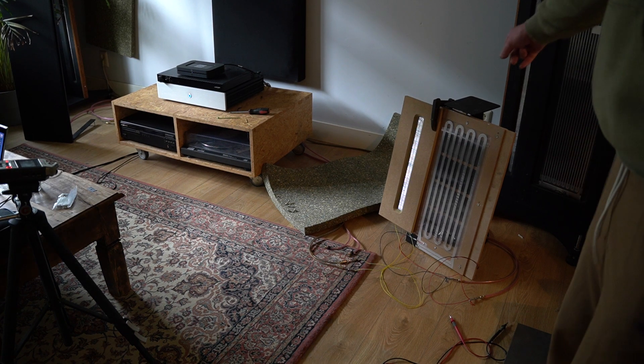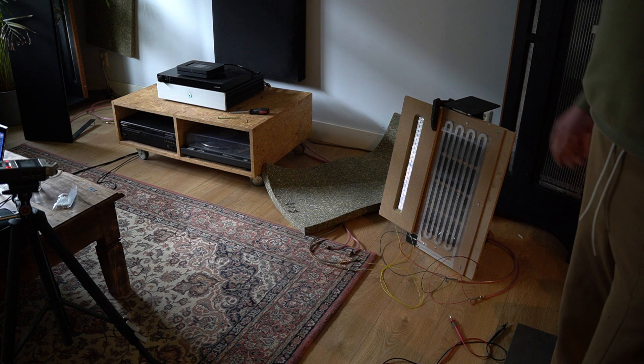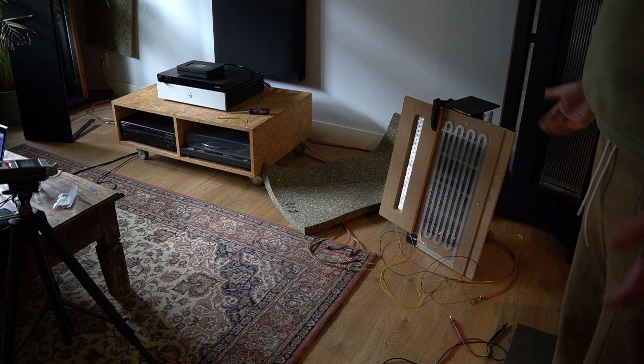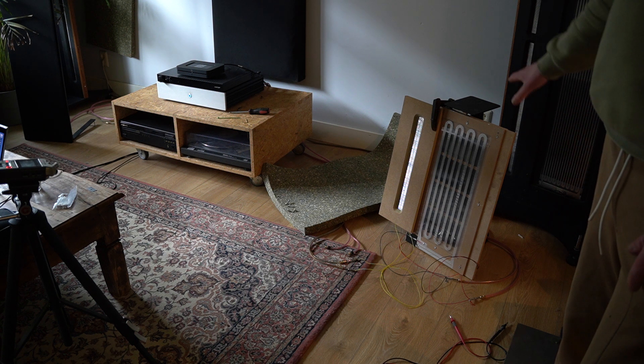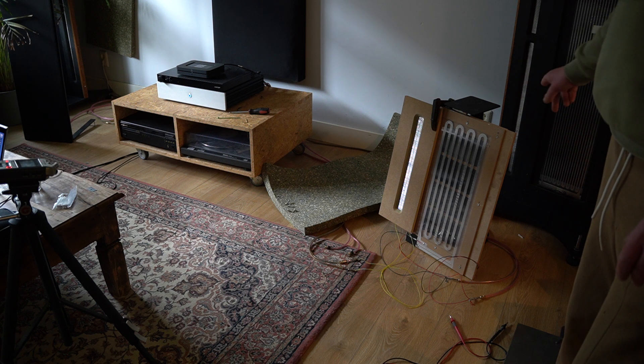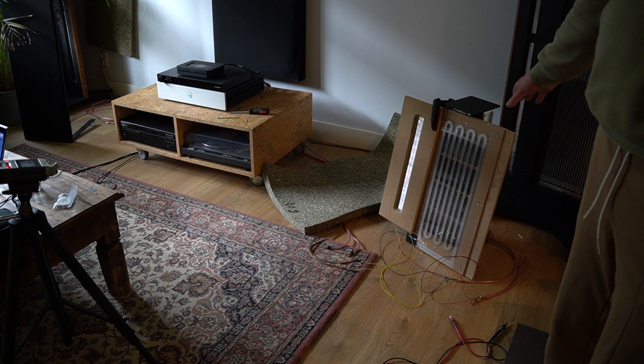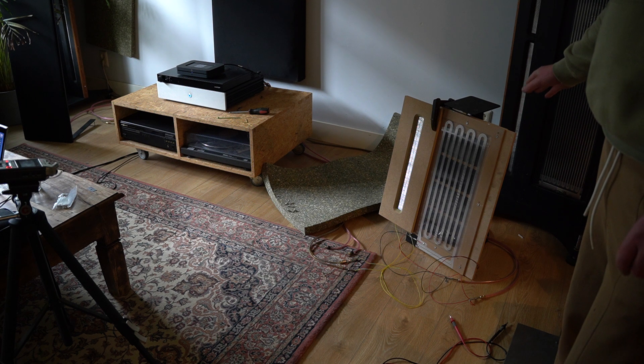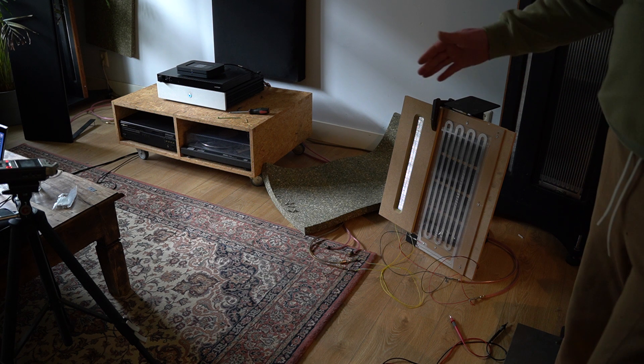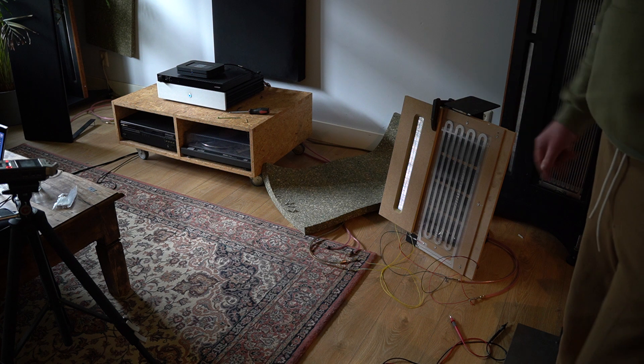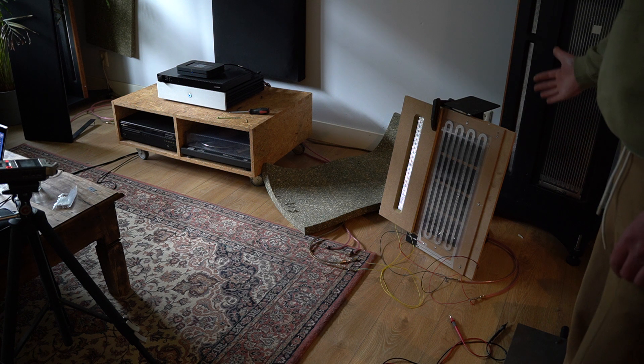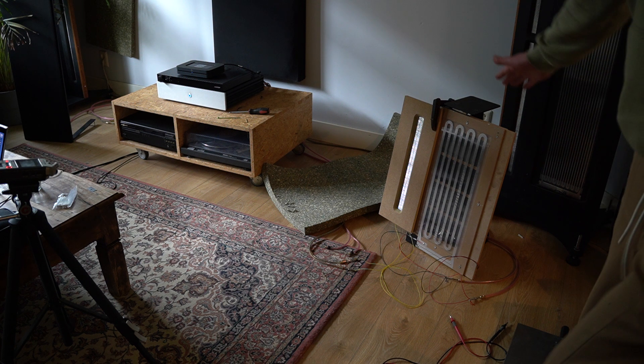So yeah, it definitely needs some damping, which is not strange. I've had this with all these panels. But damping now is a bit more tricky. I cannot just put some felt on the metal on the back because there is no metal. There's another foil.